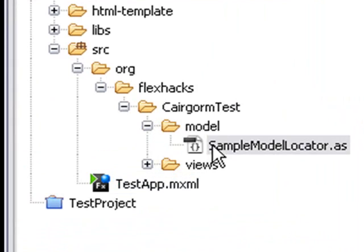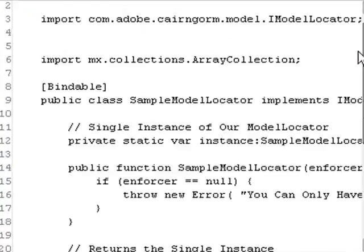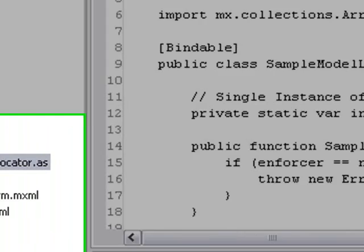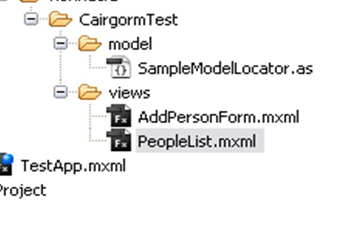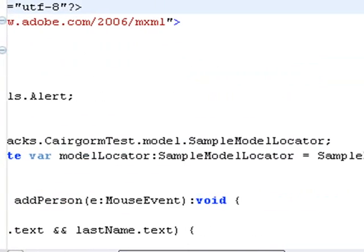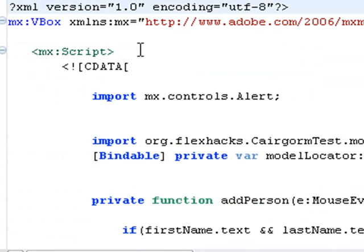In the org.flexhacks.cairngormtest package, there's a model and there are views. The model is a singleton class. The views are separate components — one for name entry and one for the list. Each of these components imports the Cairngorm model locator so all the data is treated centrally. The add person component also imports the sample model locator, so all data is handled centrally.